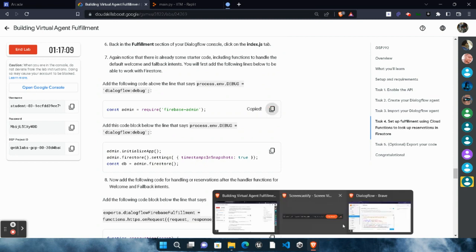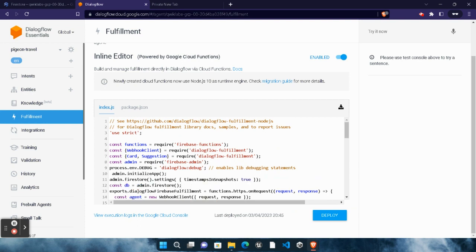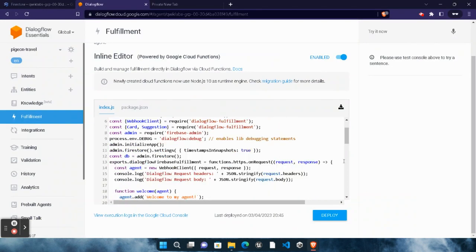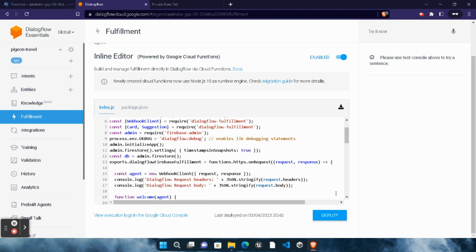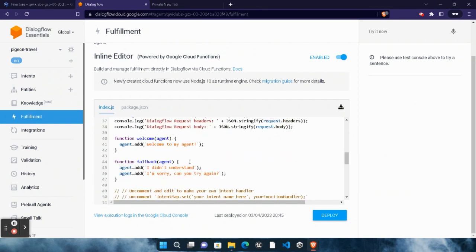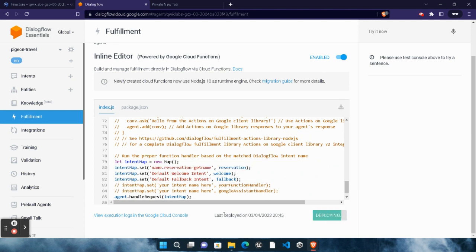Scroll down, copy the first code snippet, come back to the index.js file, go to line 8 and paste the code. Correct the intent — make sure there is no extra space and no intent error. Come back to the lab, scroll down, copy the next command, go to line 10 and paste it — make sure there is no extra spacing. Come back to the lab, copy the whole next code block, scroll to line 13, hit Enter at the end of line 13 and paste the code. Then copy the next command from the lab, go to line 79, hit Enter and paste it.